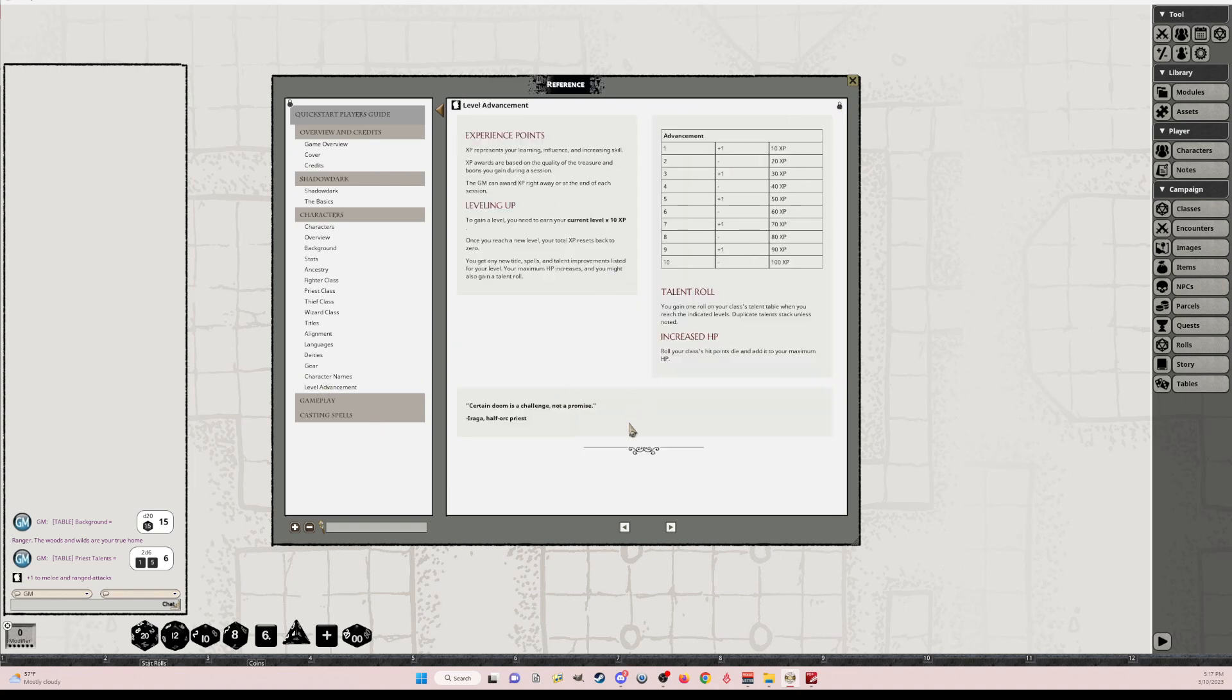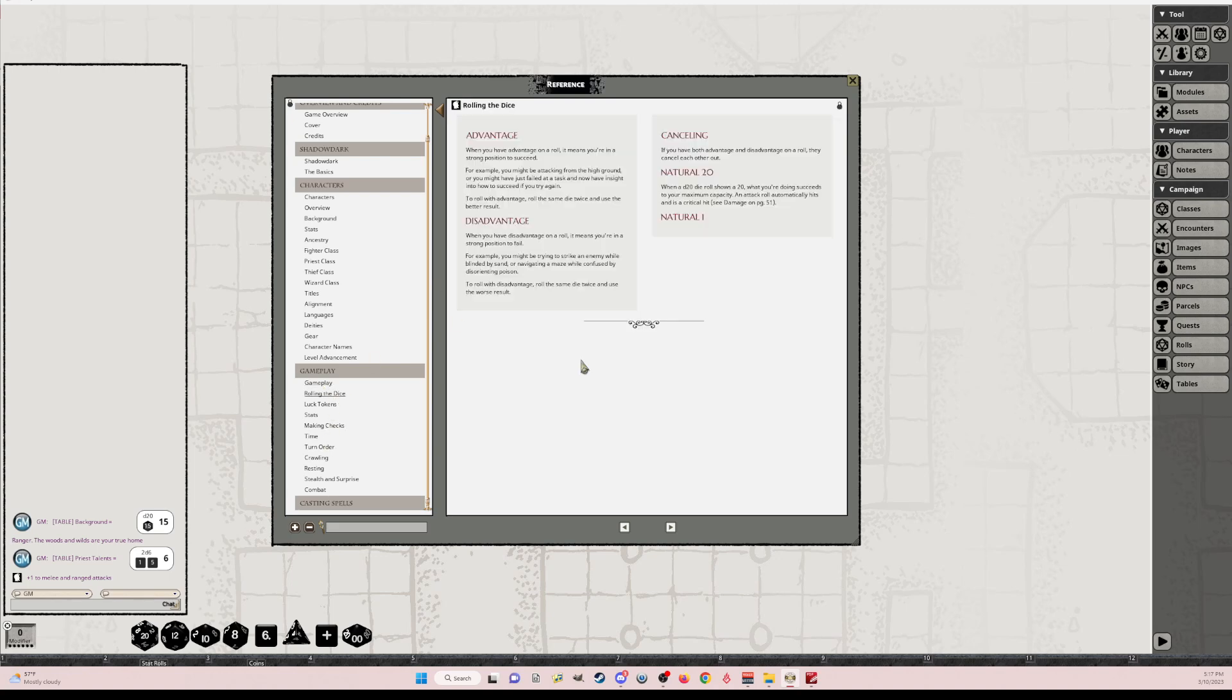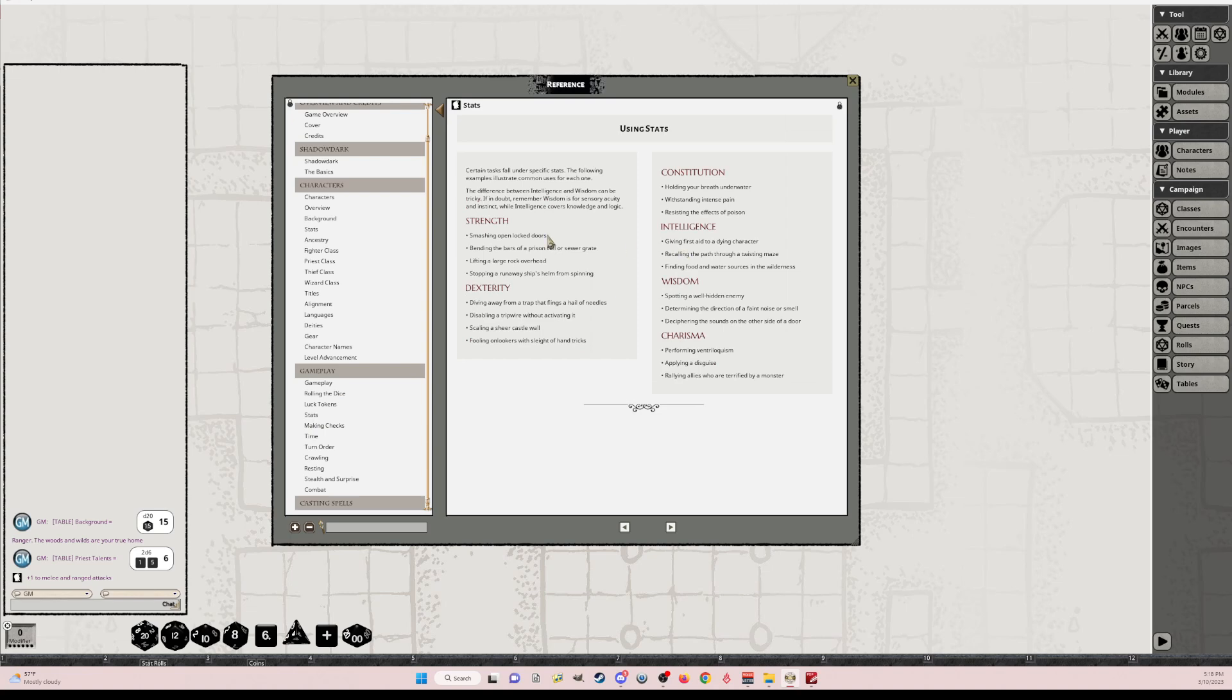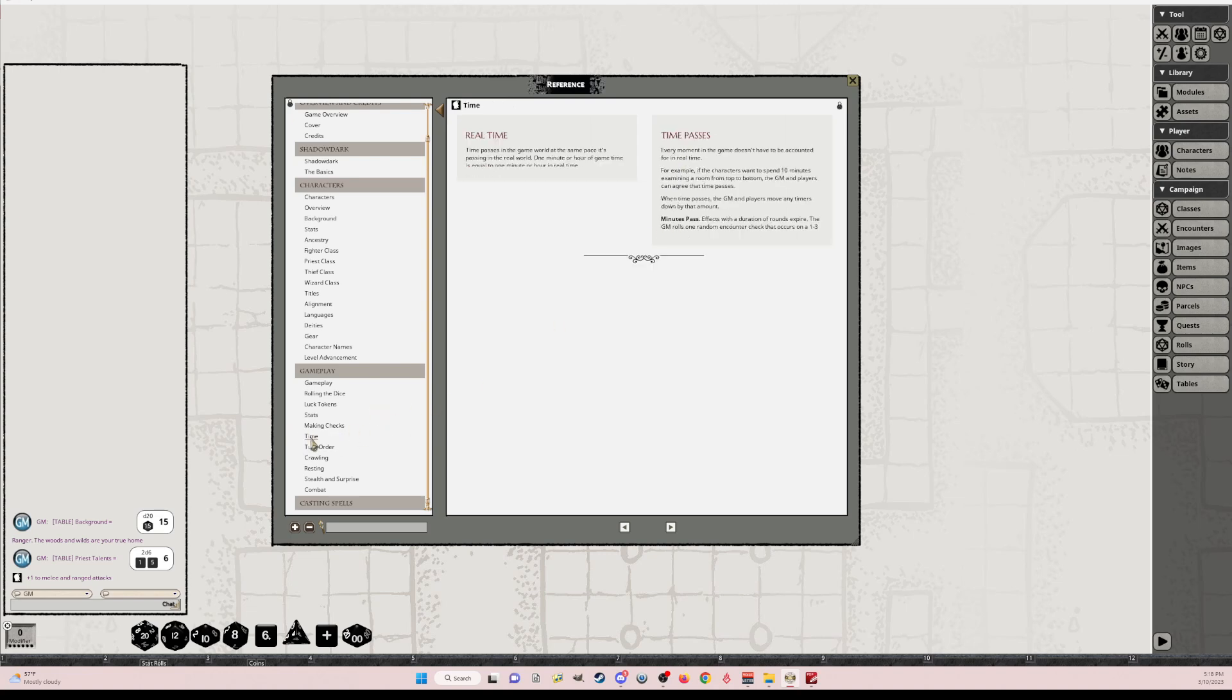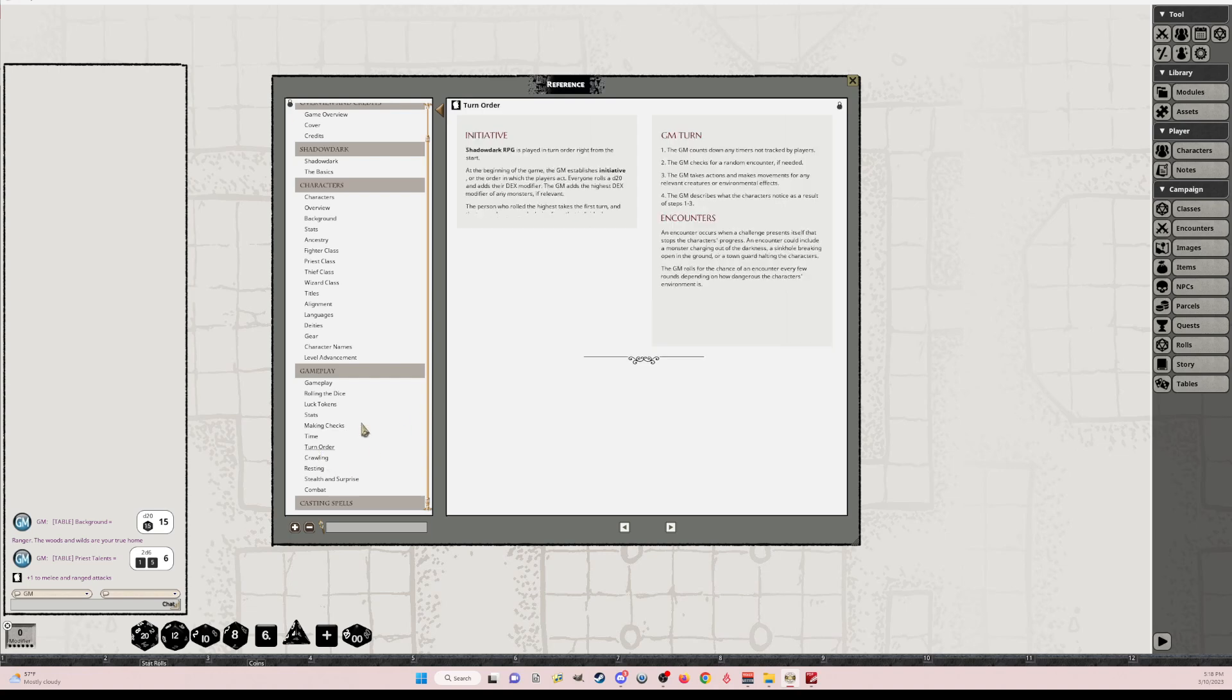Level advancement. And let's see the gameplay. So all of the text around. There's just a quick little blurb. Rolling the dice explains how that all works. Luck tokens and image. How many luck tokens to give. Stats. Using stats. Strength, dexterity, con, intelligence, wisdom, and charisma. Making checks. Explains on when to roll and when you really don't. You might have to bold some of these.